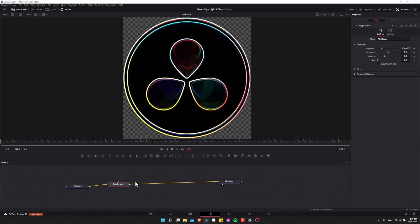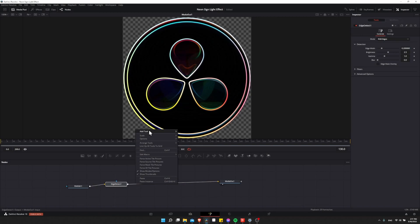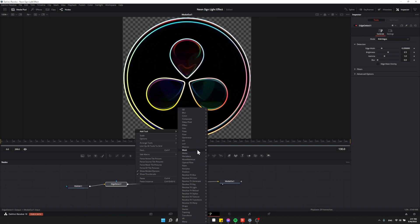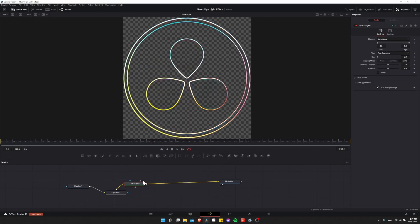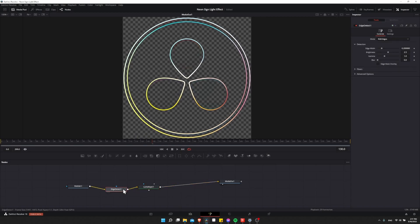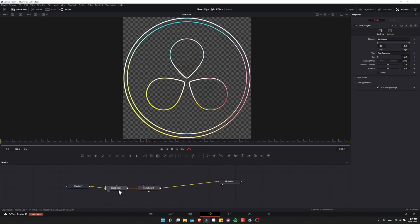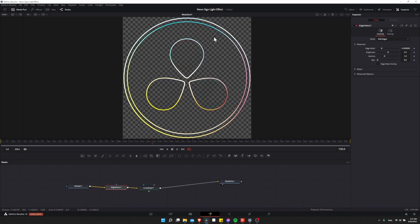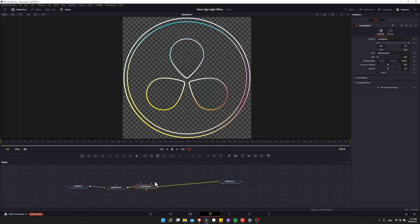So to do that, we'll use a Luma Keyer. With Edge Detect, right-click on the line in front of it, then do Add Tool, go down to Matte, and then do Luma Keyer. And once you do that, it should look a lot more like a neon sign, as these parts are filtered out in any of the filling areas, but not quite 100%.